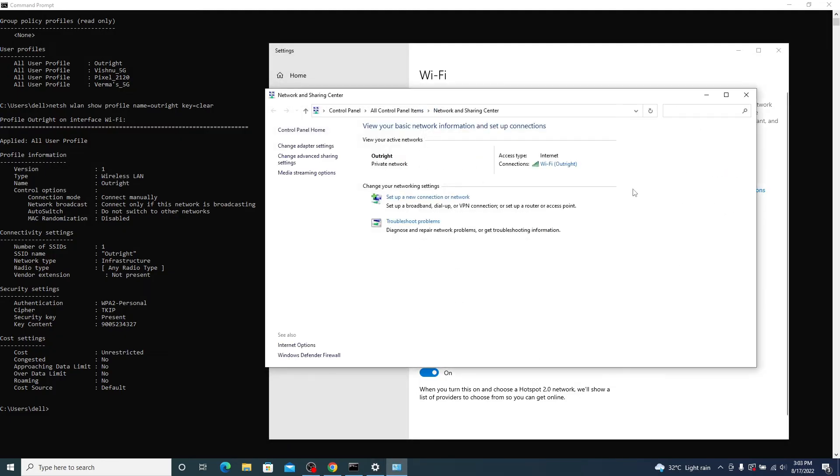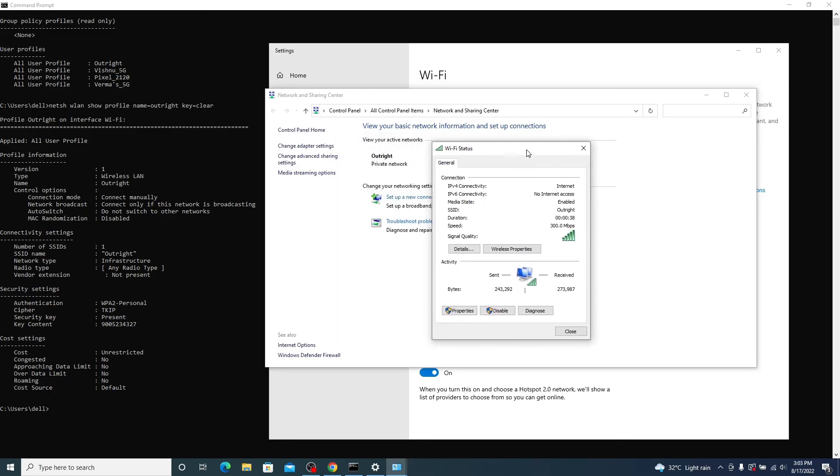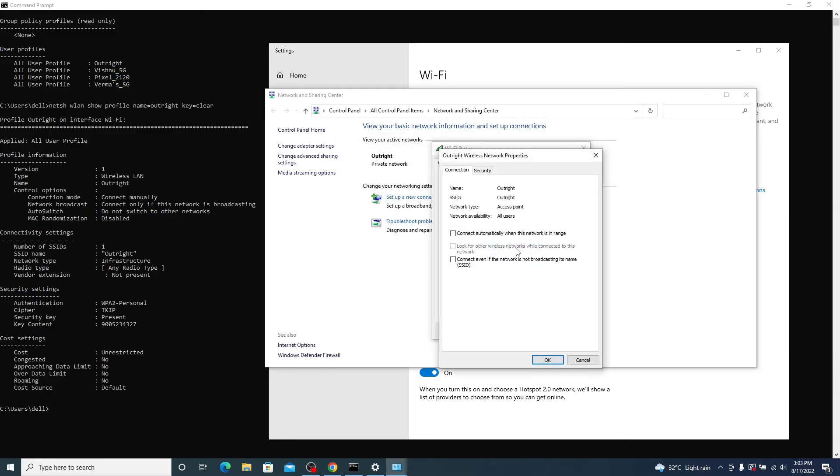A pop-up will appear. Now you need to go to Wi-Fi Outright. Tap on Wireless Properties and then the Security option.